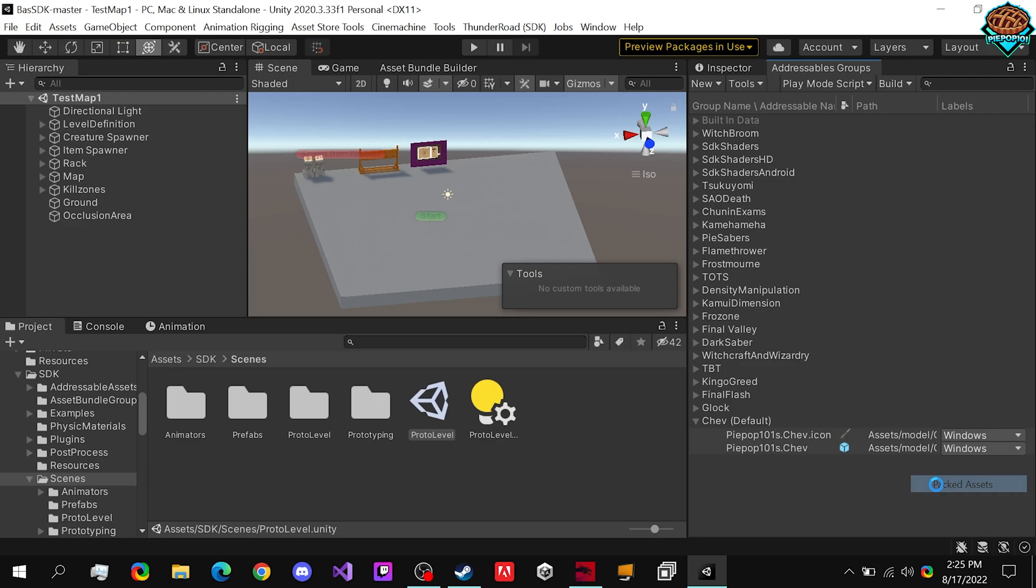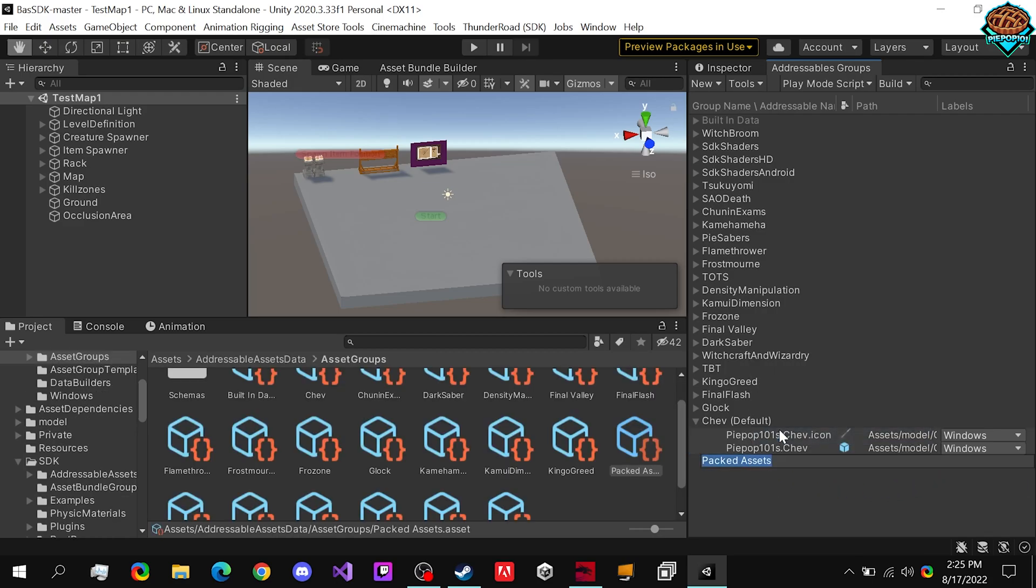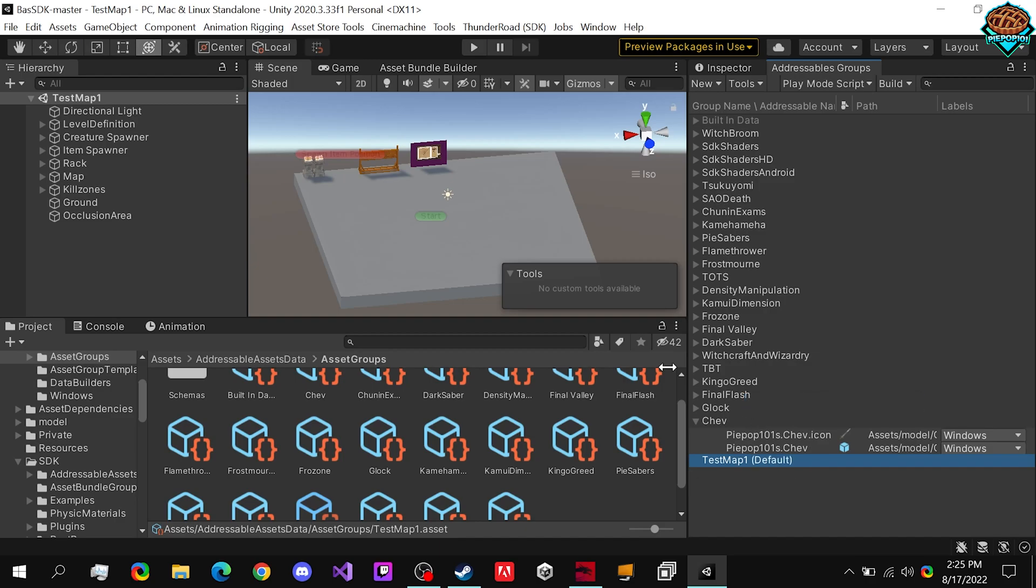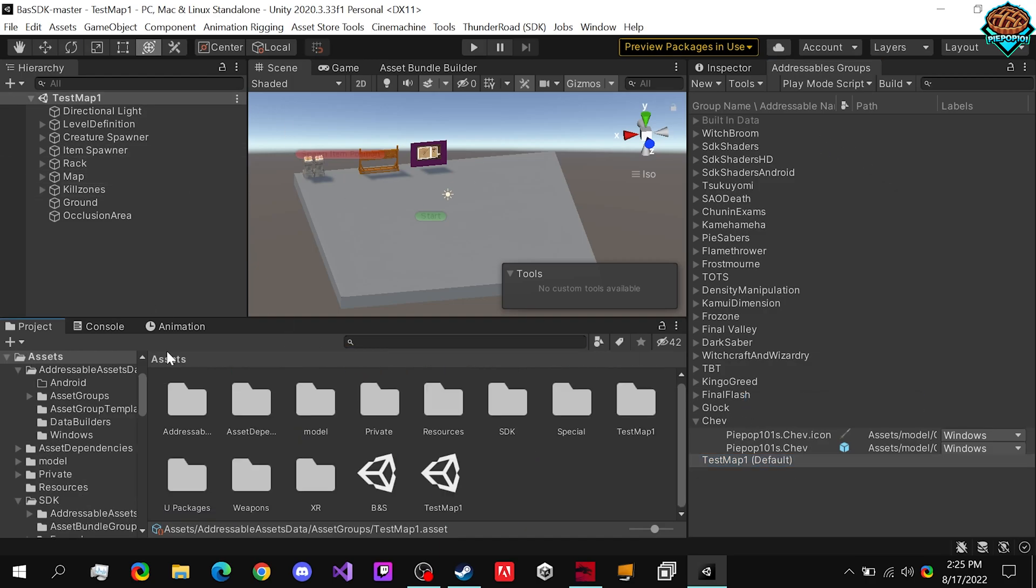We right click, create a new packed asset. And we can rename this test map one. Of course, let's make sure to check off set it to default.